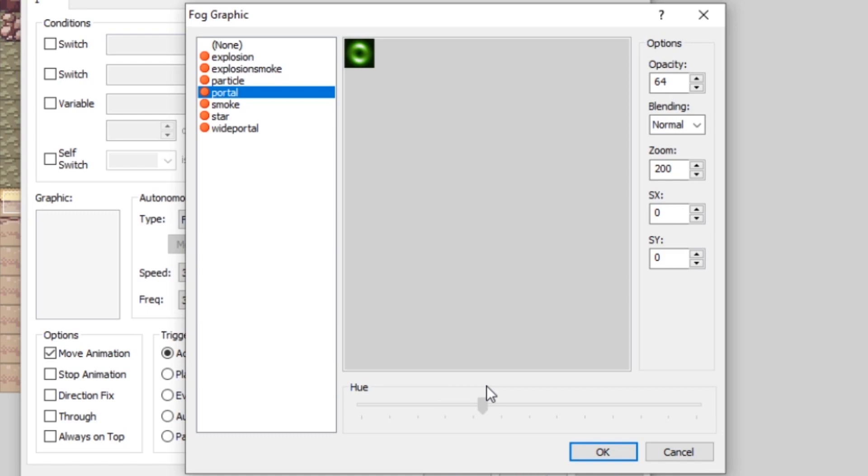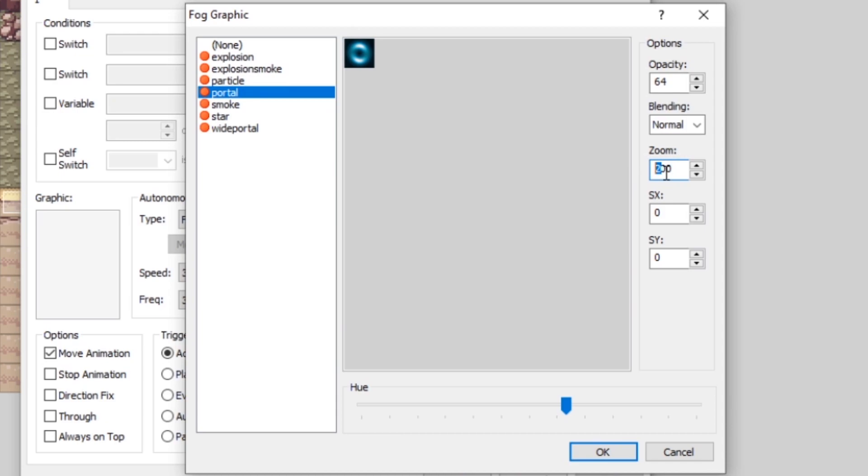You can click and drag the hue slider to adjust the color of the fog. Let's make it blue. This isn't going to look very good, but it's just a basic way to get started. You can adjust the opacity and the blending mode. I recommend keeping it at normal because add and sub can look a little bit strange. You can adjust the zoom here as well.